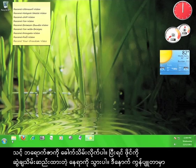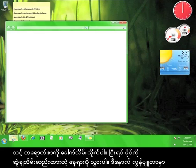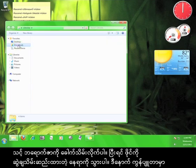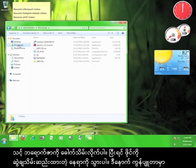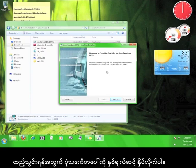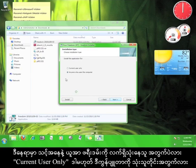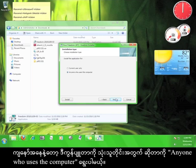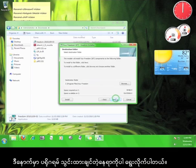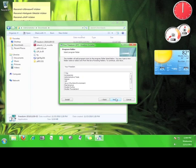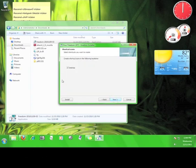Minimize your browser and go to where you saved the file. Double-click the icon to start the installation. Click Next. Here, you choose whether you want to install Your Freedom for the current user only or anyone who uses the computer. I'm going to leave it on anyone who uses the computer and then choose where I want to install the program. Click Next. Let it create a program on your desktop.